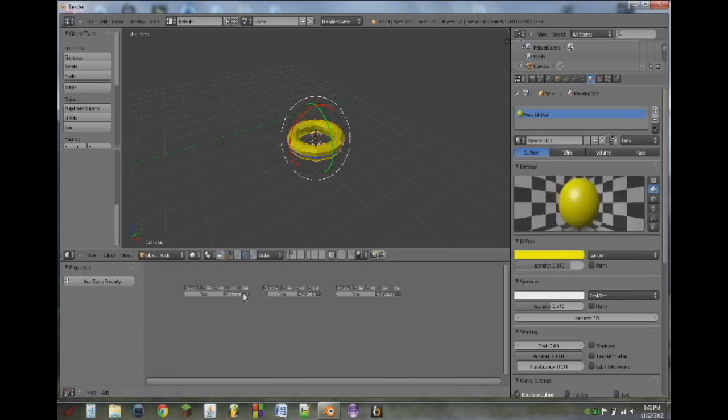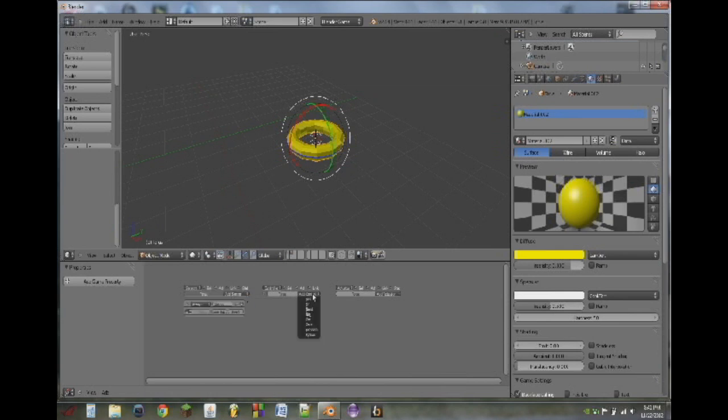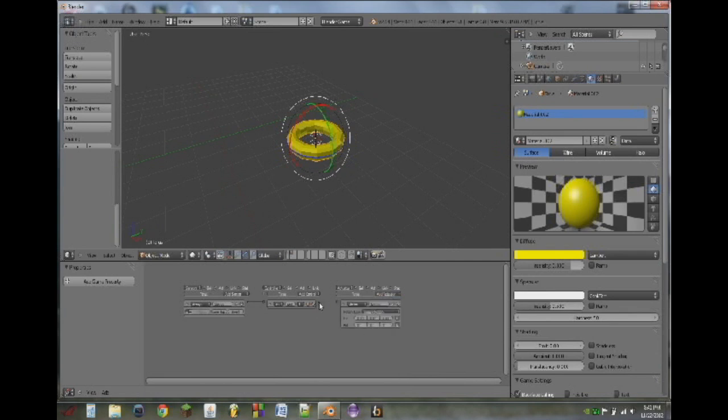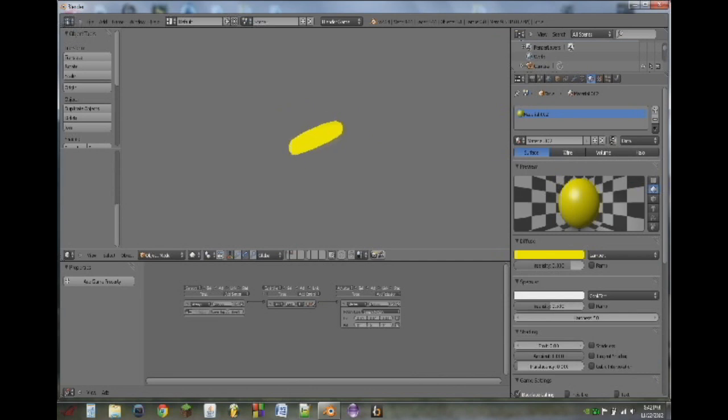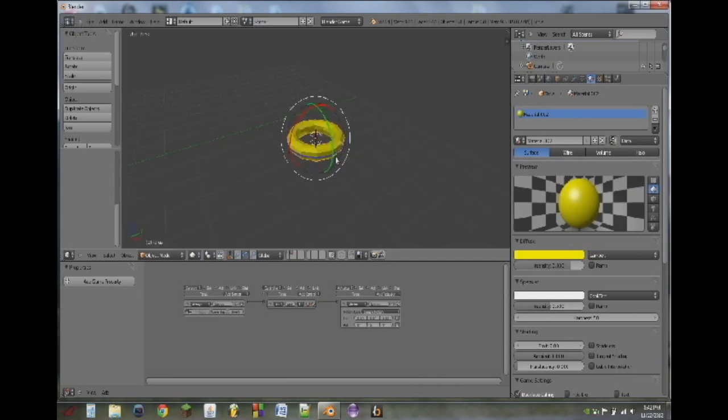Next, we will add an always sensor, an AND controller, and a motion actuator. So we will make it rotate 5 degrees on the local X-axis. So put in 5, and if we play the game, you see it spins around like every great coin pickup does.